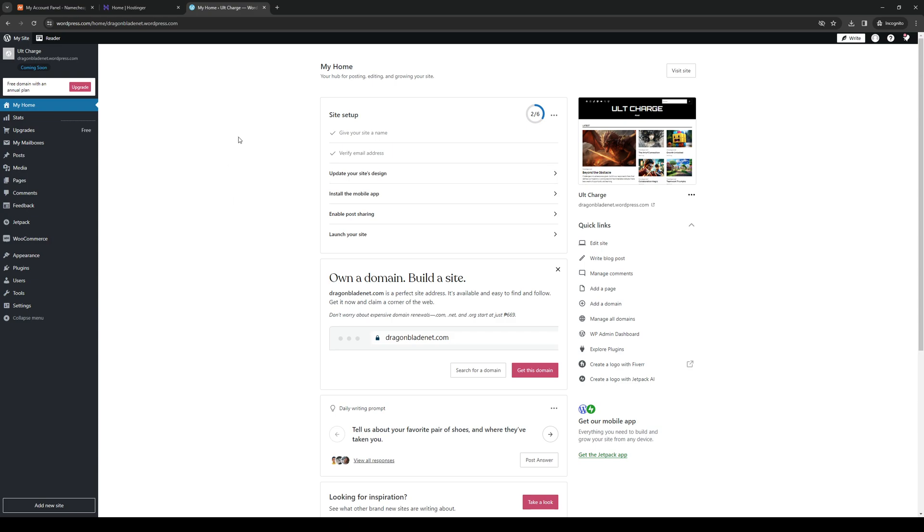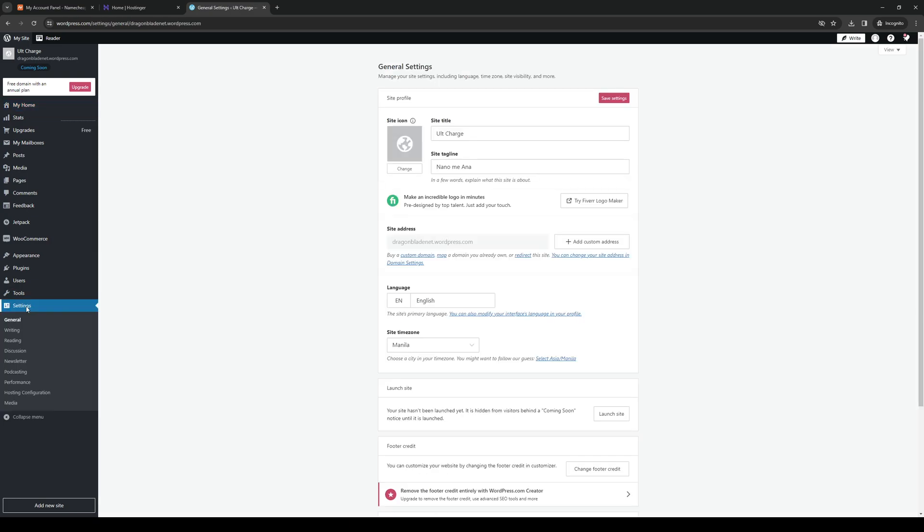The next step is to navigate your way through the dashboard and you want to look for settings. So once you're here you want to click on settings like so.